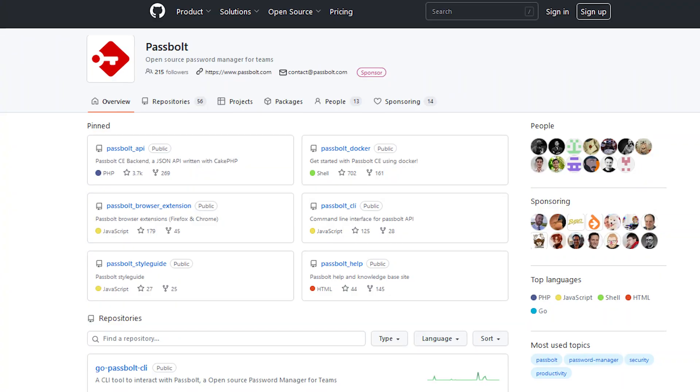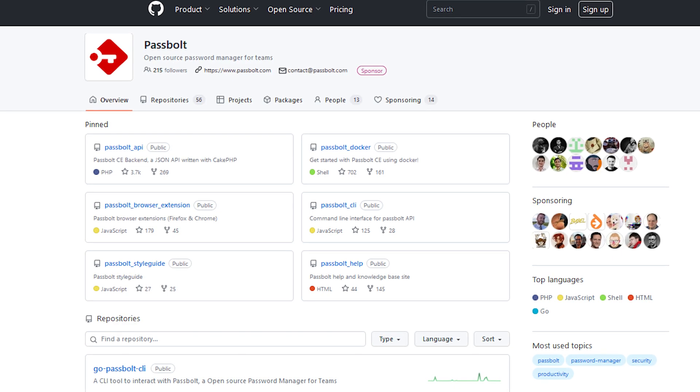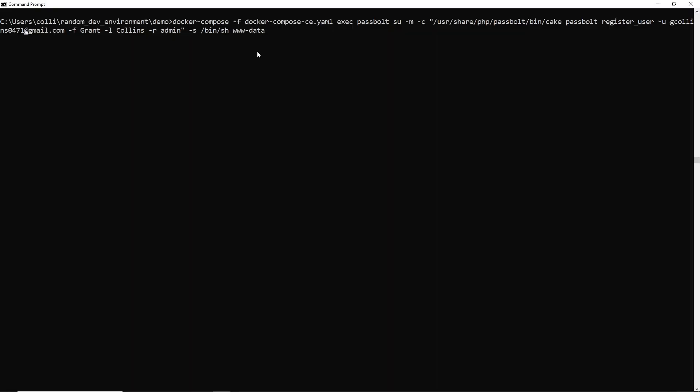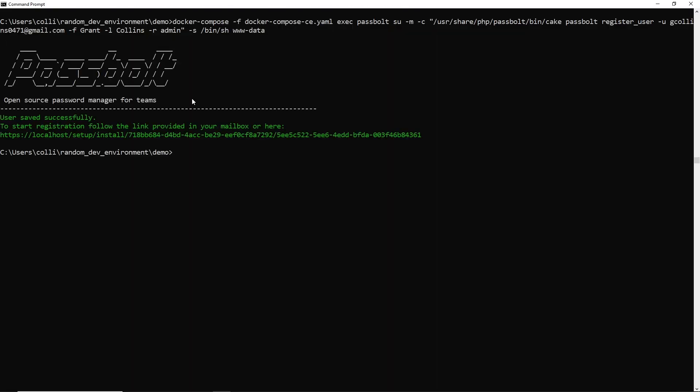Passwords drive everything that we do. It just makes more sense to use an open-source password manager where you have security researchers and professionals who can come in and actually take a look at the code. The proprietary versus open-source battle has been going on for years, and really a lot of tech-minded users have taken the approach of going out and creating their own self-hosted vaults.